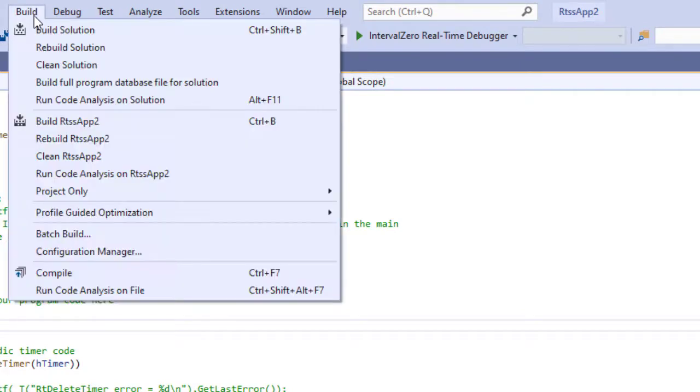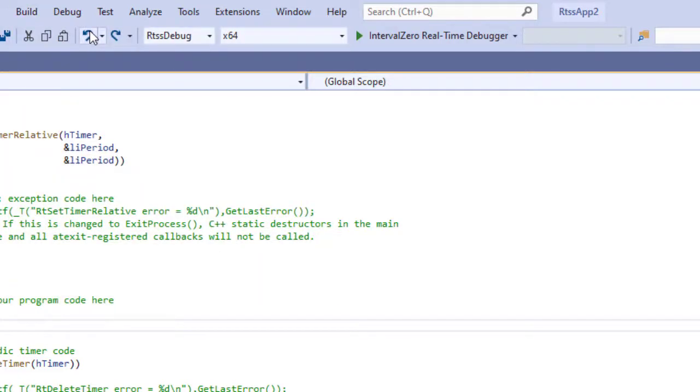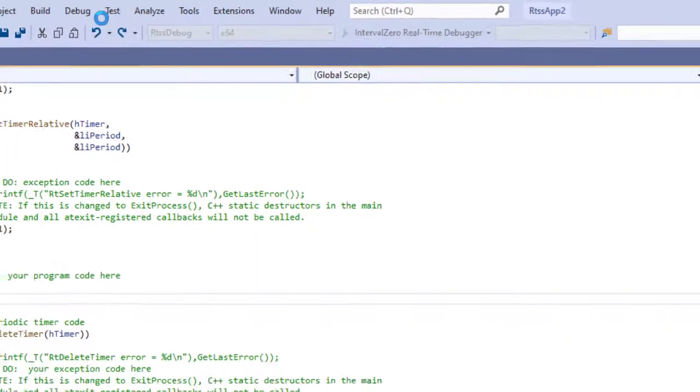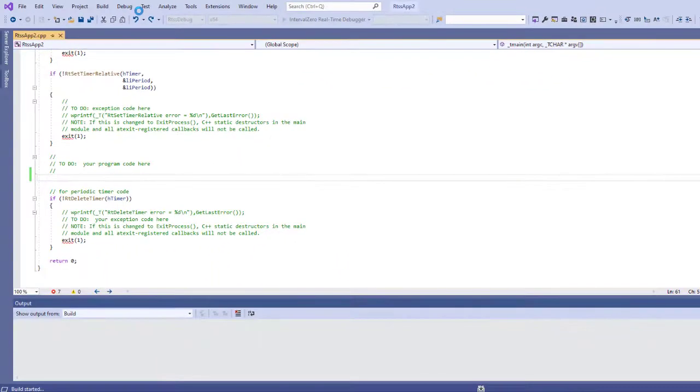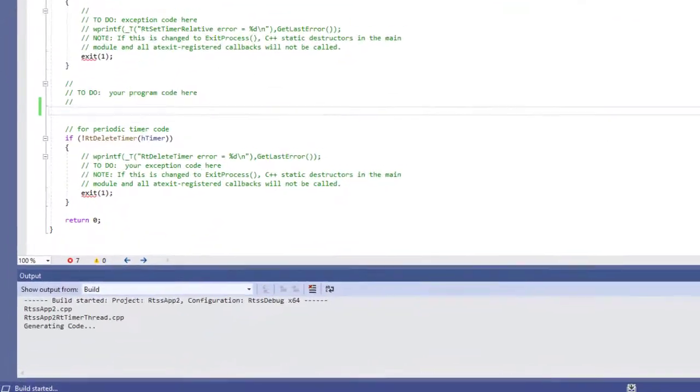You build an RTSS application the same way you would build a Windows app. Here we'll select Build Solution from the Build menu.